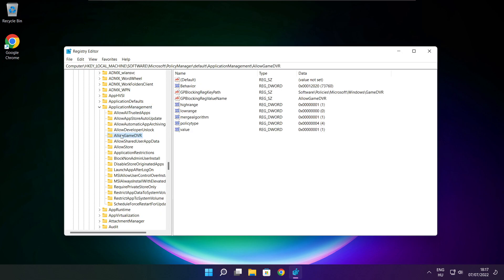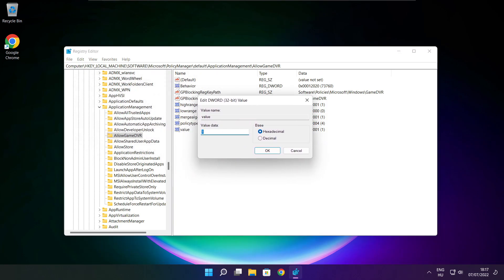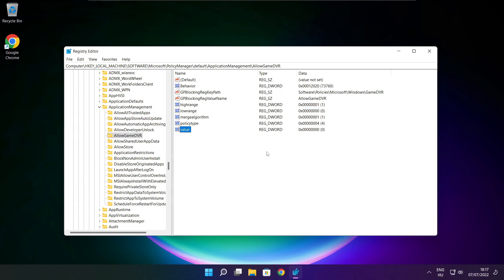Select allow game DVR and select value. Type 0 and click OK. Close window.